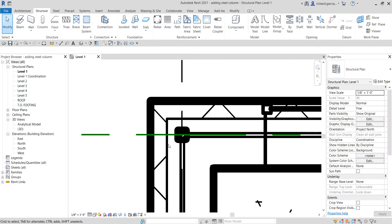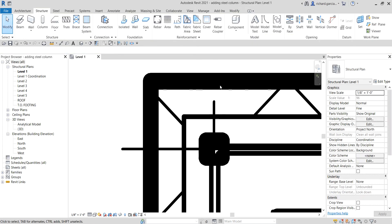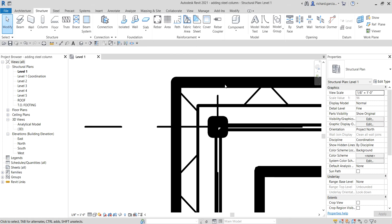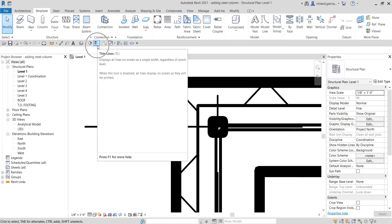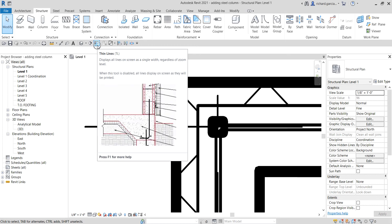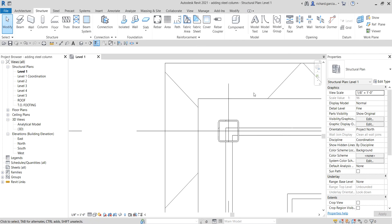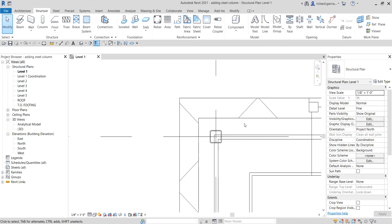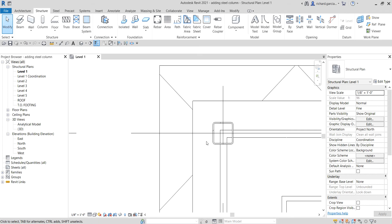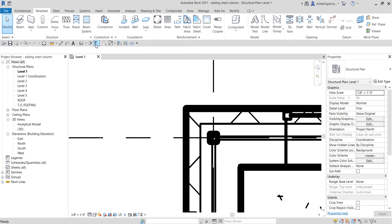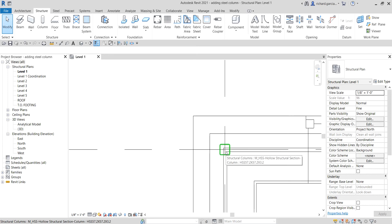Select Modify. As you can see, you can see the line weight of the element. If you want to see finer lines without line weight, use the Thin Lines tool — the shortcut is TL. Toggle it on and the lines become finer, so you can see more detail, spot clashes, and snap more easily without the element thickness. You can turn it on or off as needed.